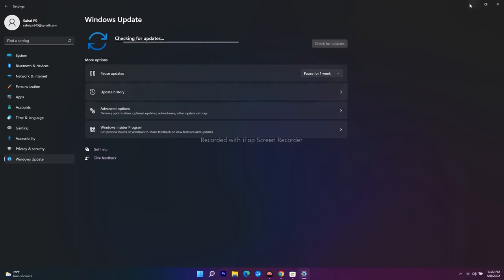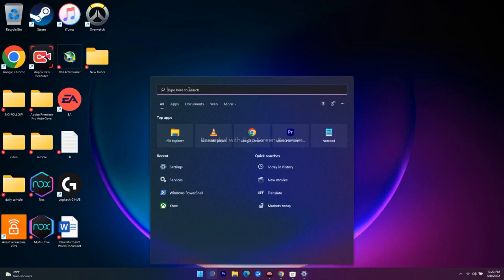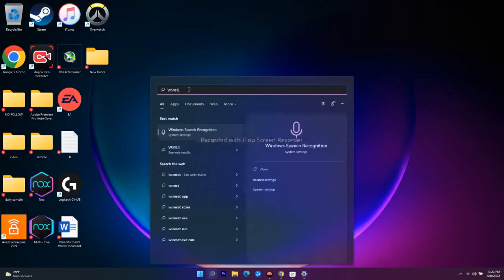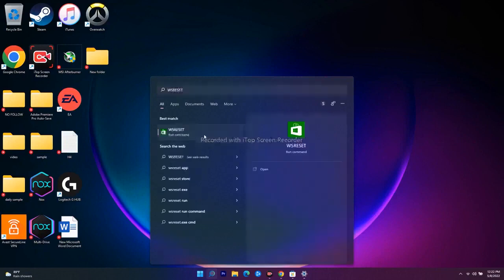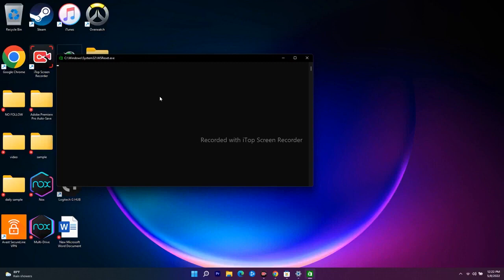The next step is to run the WSReset command. Press Win+R or search for Run and type 'wsreset'. A black box will appear — wait a few seconds until it disappears. Once it disappears, it will automatically take you to the Microsoft Store, and you should be able to download the game without any issue.